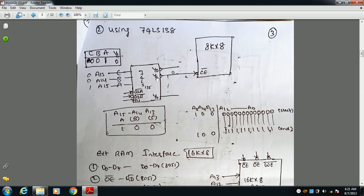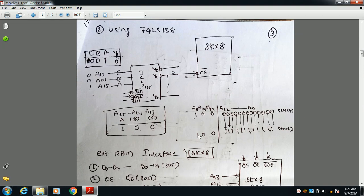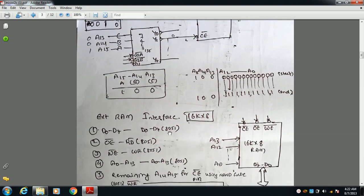For example, taking the Y1 output connected to the CE bar pin: to make Y1 active, apply 001 to the CBA pins. This means A13=1, A14=0, A15=0 for all addresses. Only when this condition is met does the output go low, making the chip active. So A13, A14, A15 must be 1, 0, 0 respectively.